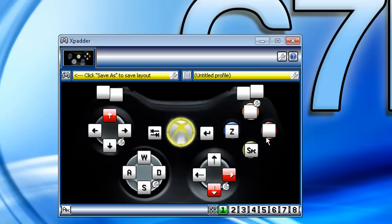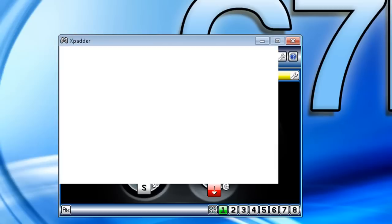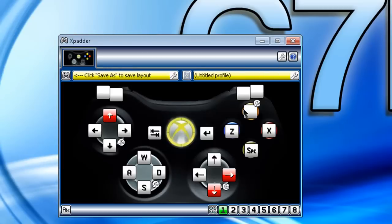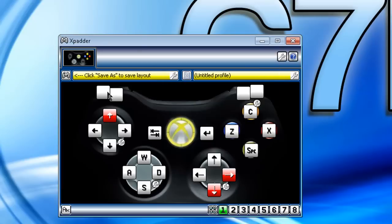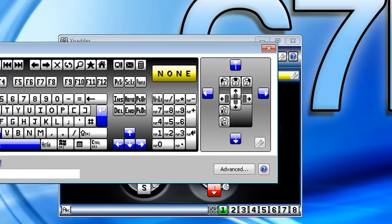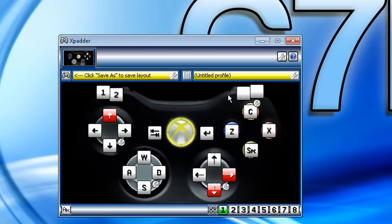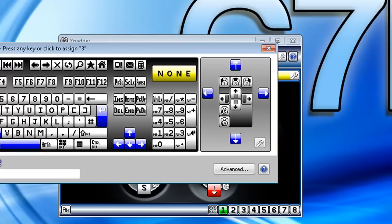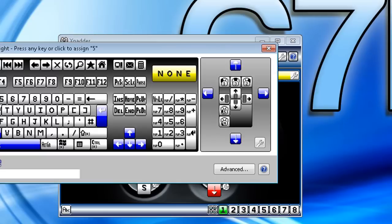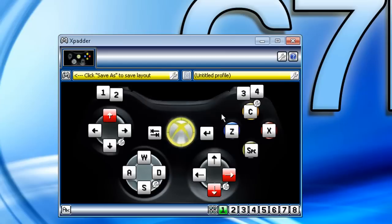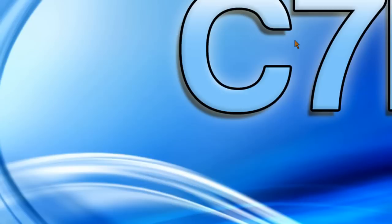Yeah, this is how to configure your controller. I forgot the name of this user's account, but I hope this video has helped you. So yeah, this has been Comp17Helper, and I just taught you how to configure your Xbox 360 controller on X-Padder. Thanks for watching.